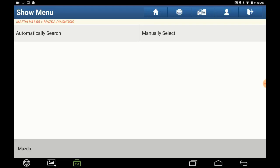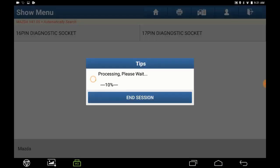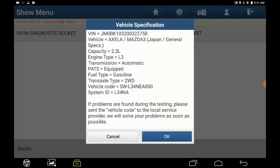Select Auto Search. Because you're using the 16-pin socket to the Mazda, select 16-pin. The information of the vehicle will be shown. Press OK.